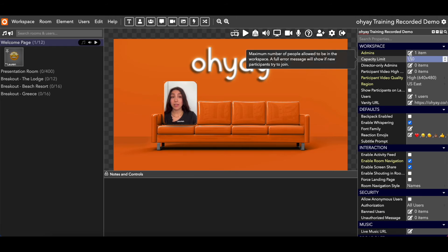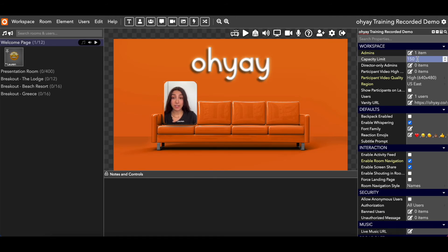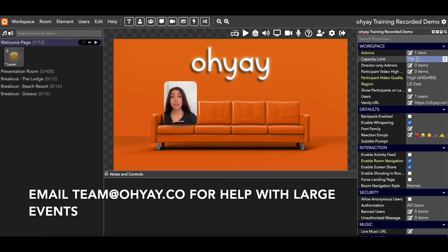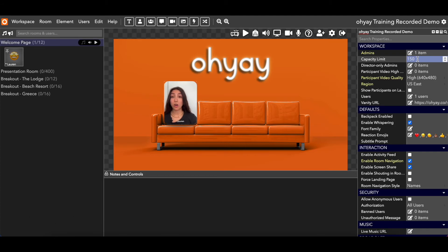The next line item is the capacity limit — this is how many people can be in your space. The default is 150. We feel comfortable having between four and five hundred people in one workspace at the same time. We are also able to accommodate overflow workspaces if you ever have an event with a couple thousand people. We recommend that if you're going to have one of these larger events, you reach out to us at team@oye.co. Just keep in mind that you do need to adjust this capacity limit if you're planning on having more than the default of 150 people in your workspace at the same time.